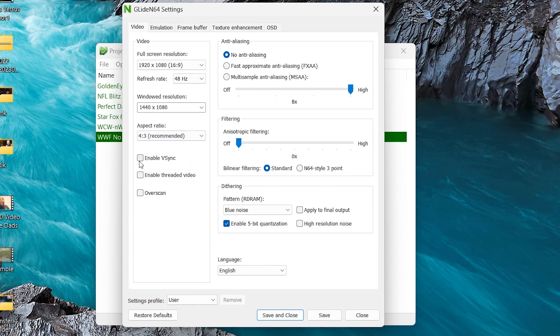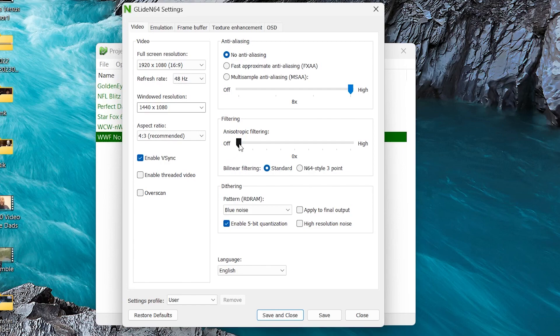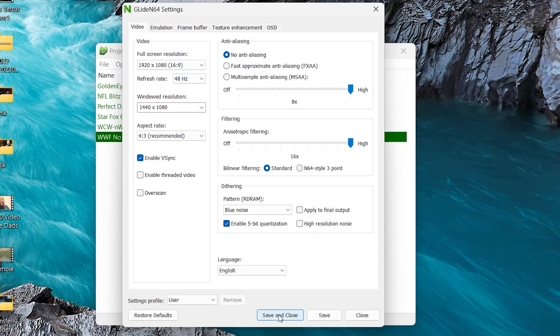Next, I want you to click Enable V-Sync. This is going to make it look better and help with screen tear. And then come over here, do your Anisotropic Filtering, and take that all the way to the max at 16 times. I think this is going to give you the best looking emulator on your PC. Once you have all these settings selected, go down here and click Save and Close.